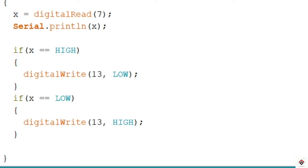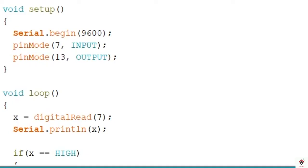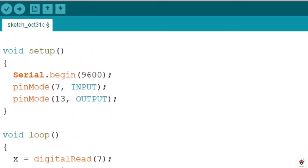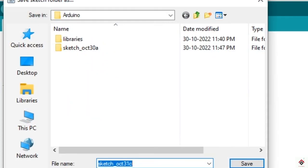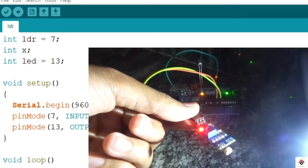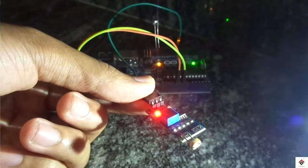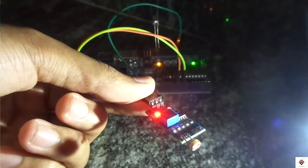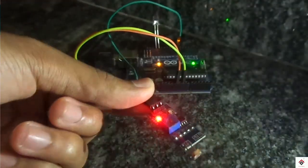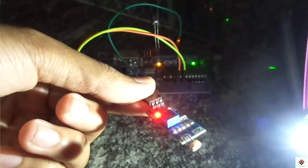That's it, it's very simple. We'll upload this code and see the result. If I take the light near to the sensor, the LED is turning on, and the LED is turning off when light is away from the sensor.